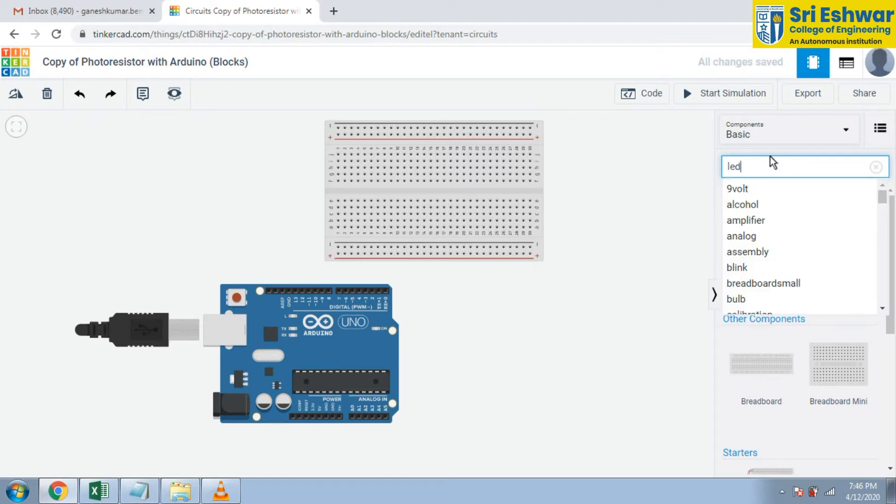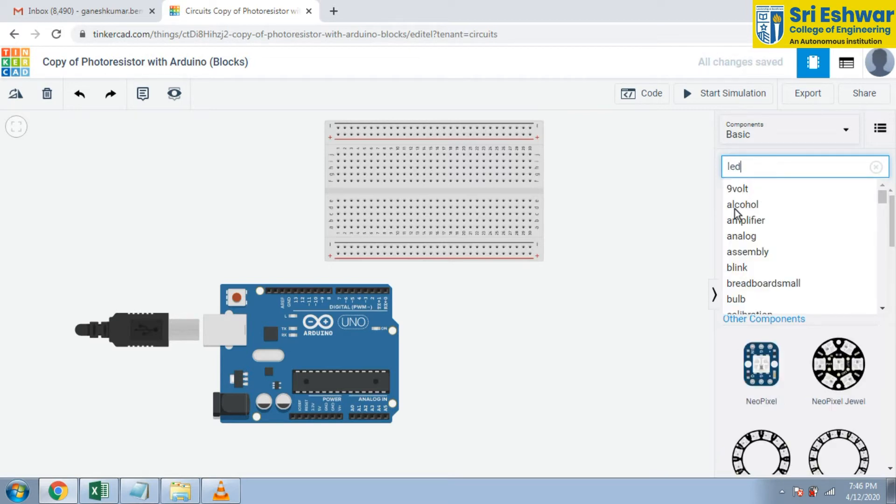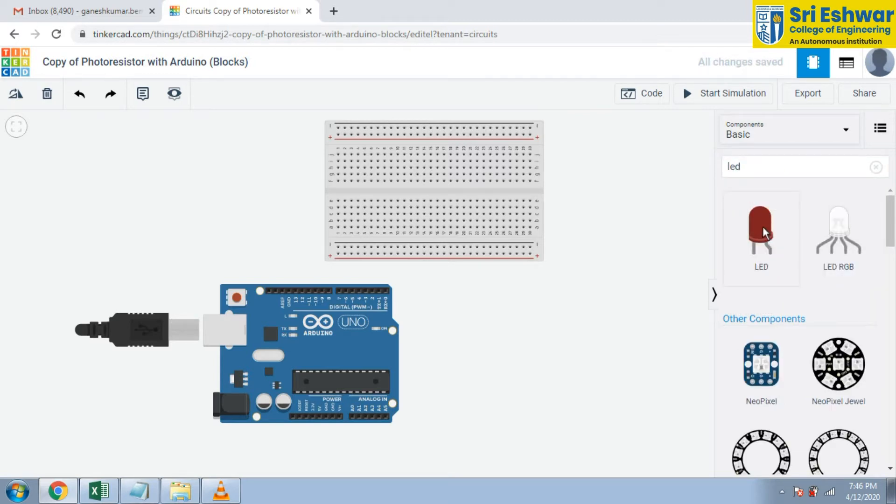LED is there. LED is dragged into your Tinkercad platform and place this LED here.